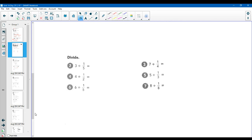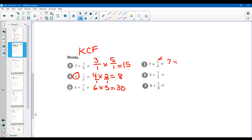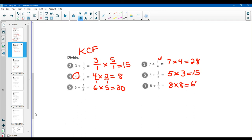Here's some practice. Three divided by one-fifth: keep it, change it, flip it — three times five over one equals fifteen. Four divided by one-half is the same thing as four times two — keep the first one, flip the second fraction — giving us eight. Six divided by one-fifth gives us thirty. Six divided by one-seventh: because they're unit fractions, we're really multiplying by whole numbers — six times seven equals 42. Seven divided by one-fourth: seven times four is 28. Five divided by one-third: five times three is 15. And eight divided by one-eighth: our perfect square numbers — eight times eight equals 64. Make sure you filled all those in.